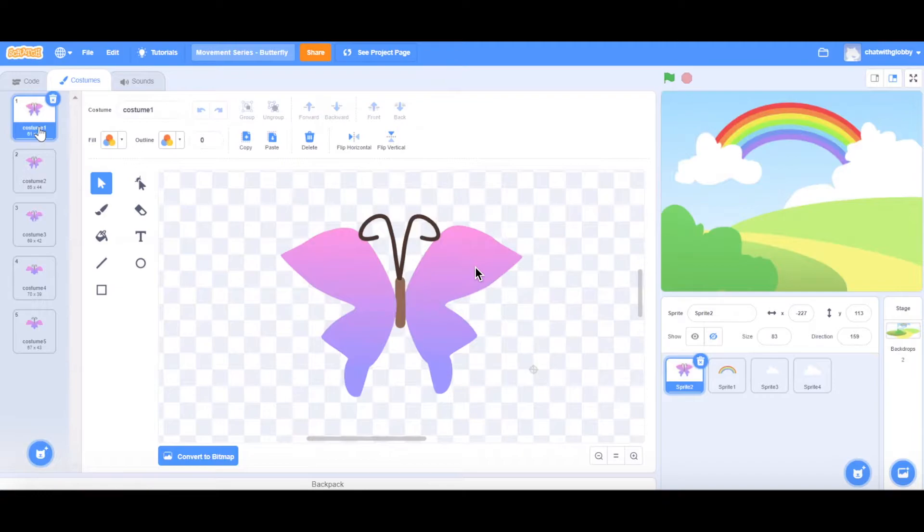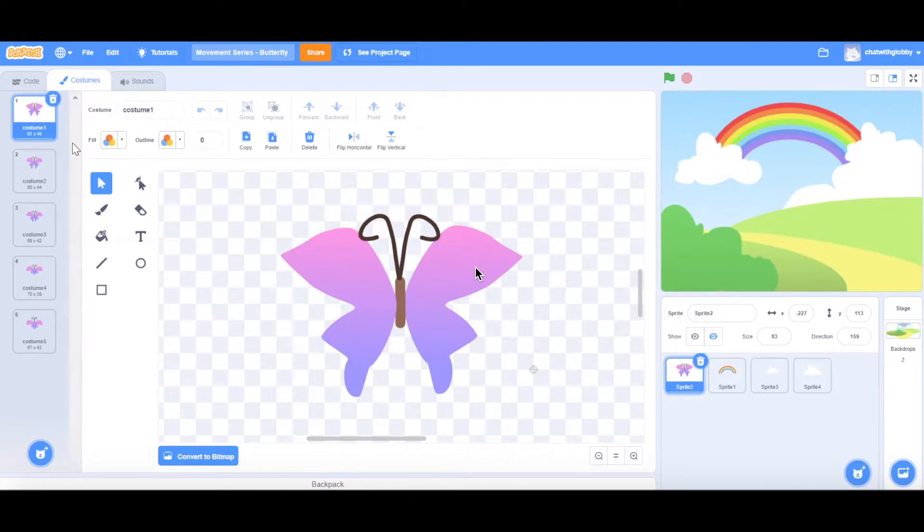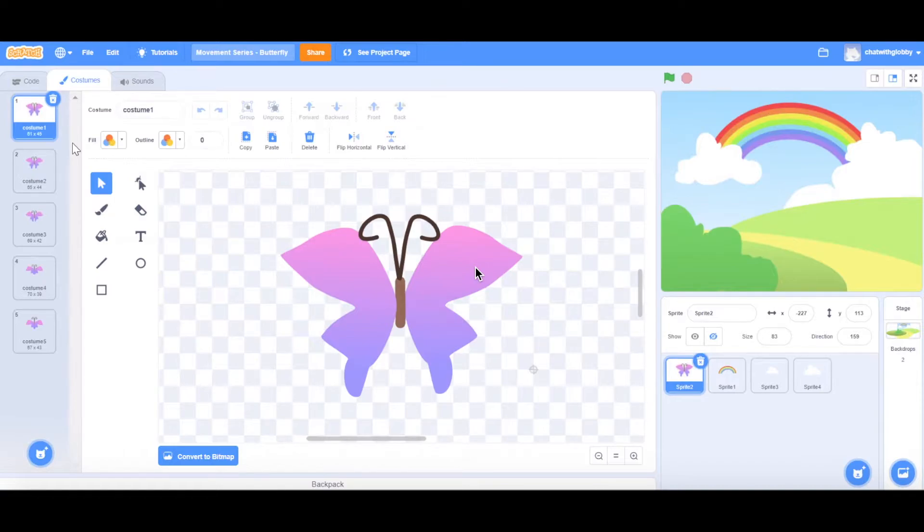And what you'll see that's a little bit different today in our video is that I have multiple costumes for my butterfly. It's because we'll be using this to demonstrate how you can create the motion of flapping wings to show that our butterfly, as it's flying, is actually flapping its wings to create that motion.